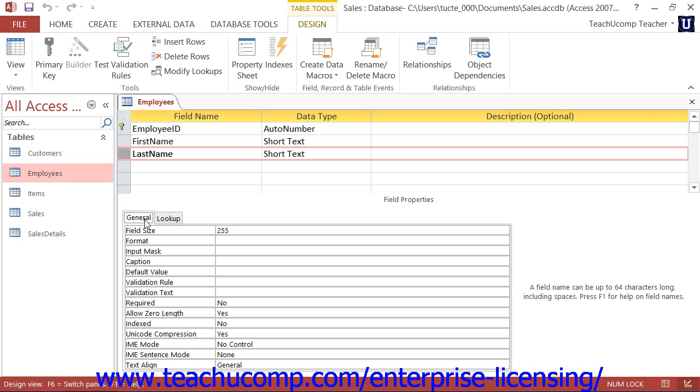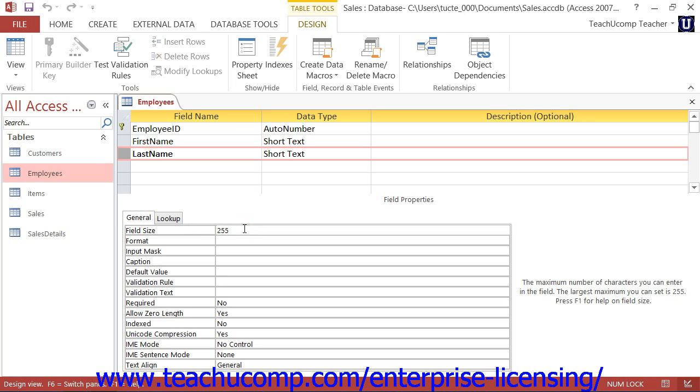The General tab contains field properties that allow you to control the size, display, default values, and many other features of the selected field. You can click into a property box and view information about its function or purpose in the right pane of the field properties section.